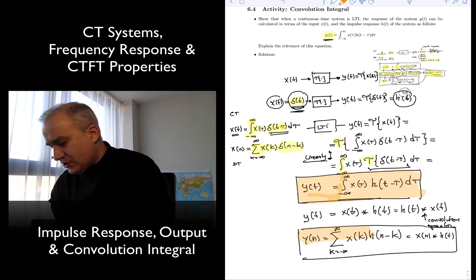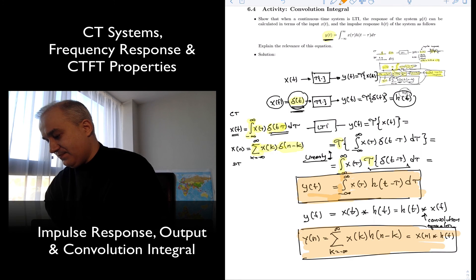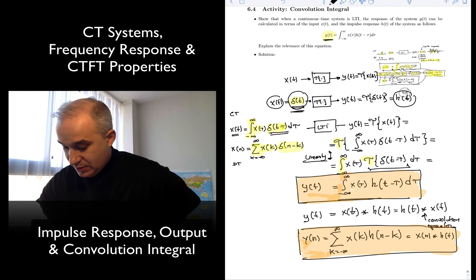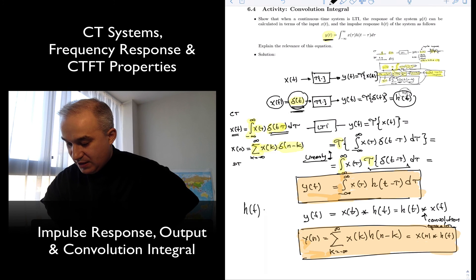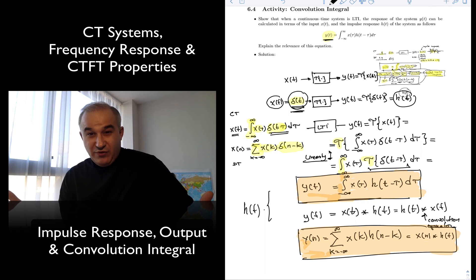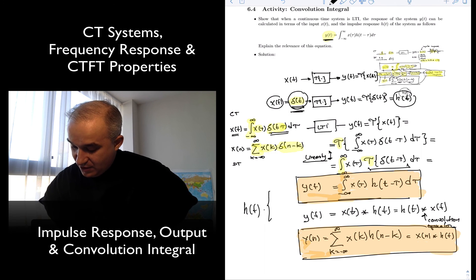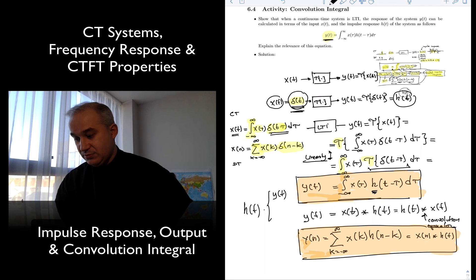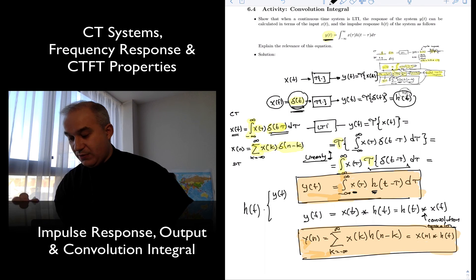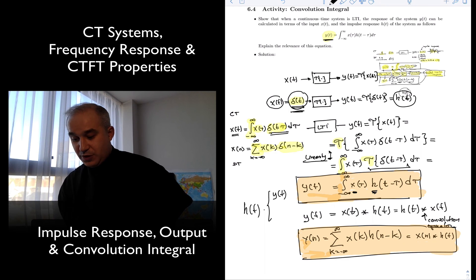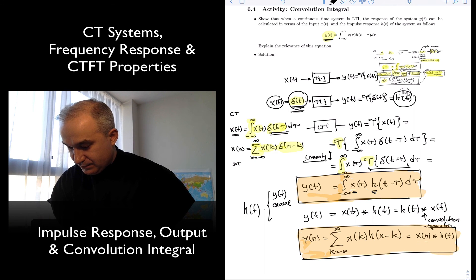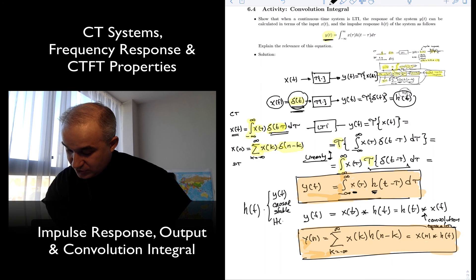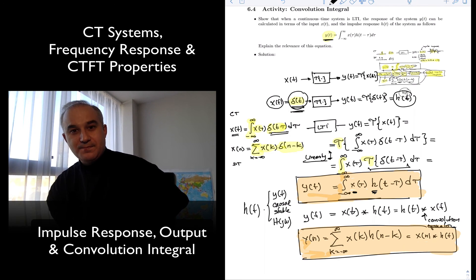So what are we doing here? We mentioned that the impulse response is a complete characterization of the system, if the system is LTI. So in these activities we are going to explore what we can find about the system with h(t). One of the things we've found was the output in the time domain. If we know the impulse response, there is nothing else we need to know — you have the input, you're able to calculate the output. In other problems, we're going to ask: can we see if it is causal? Can we see if the system is stable? Can we find the frequency response?